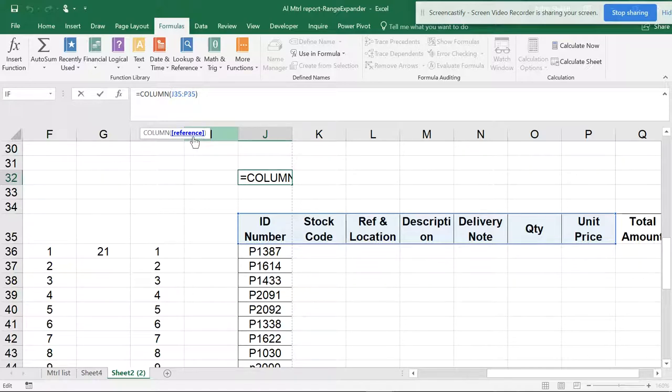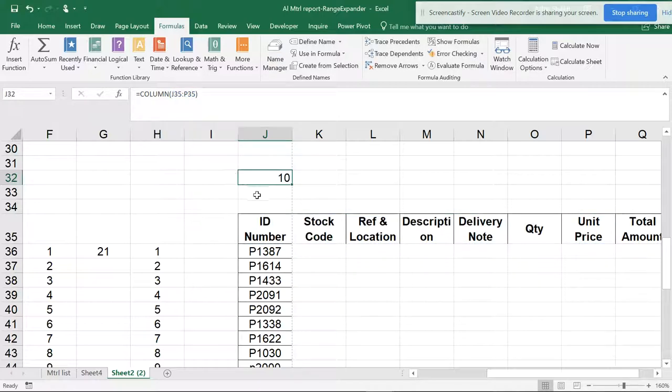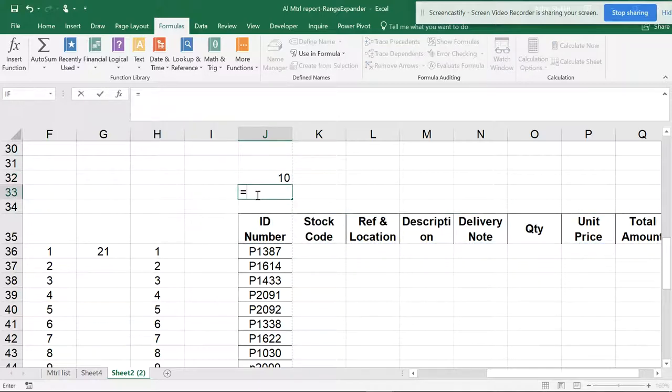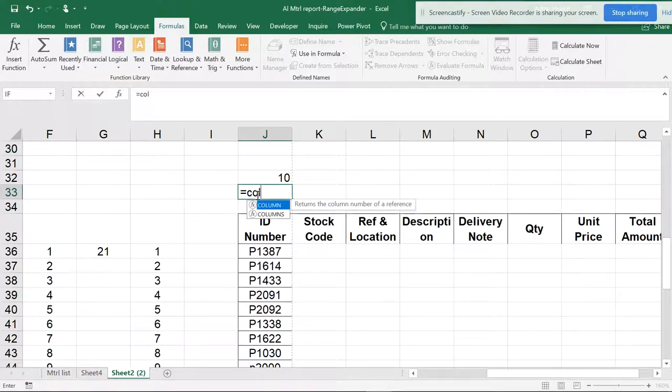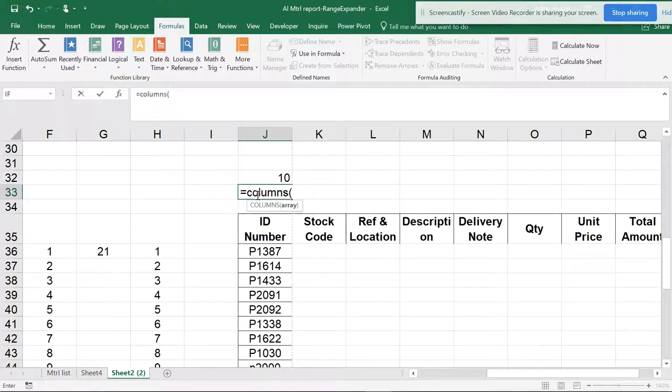So now if I want to see what is the COLUMNS, I will see C-O-L-U-M-N-S, open the parenthesis, and if I click this and close the parenthesis,